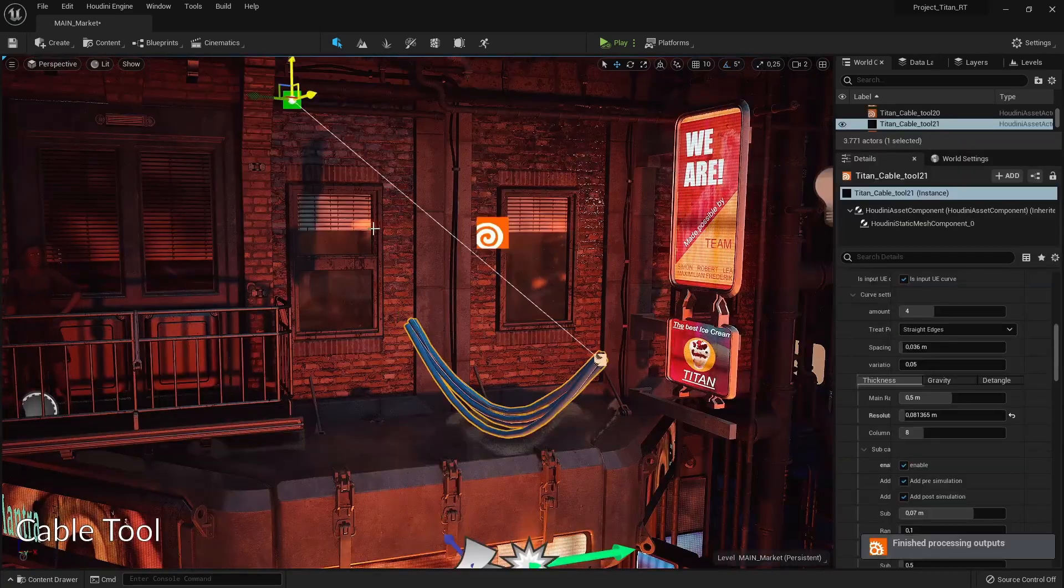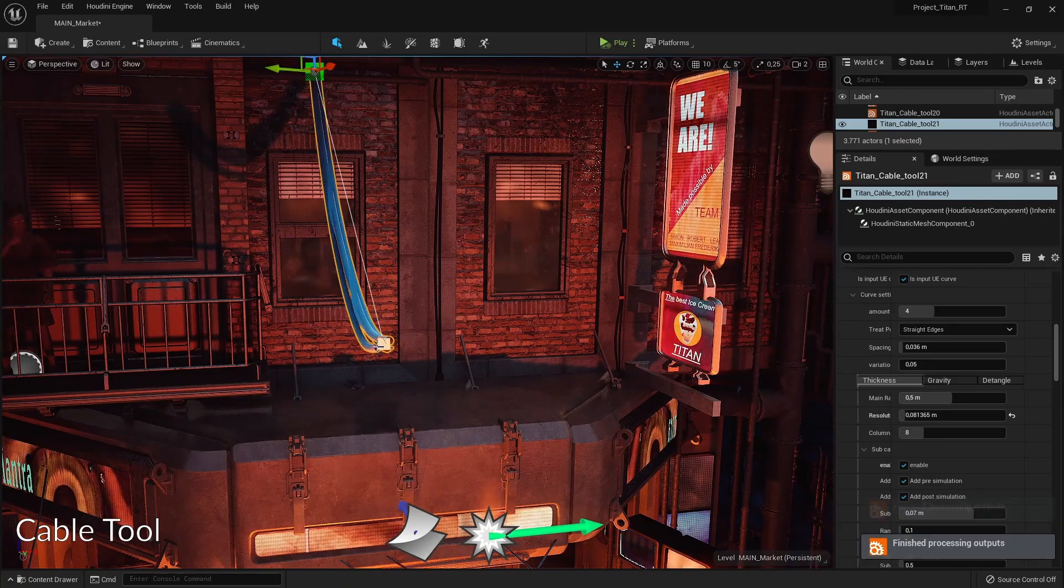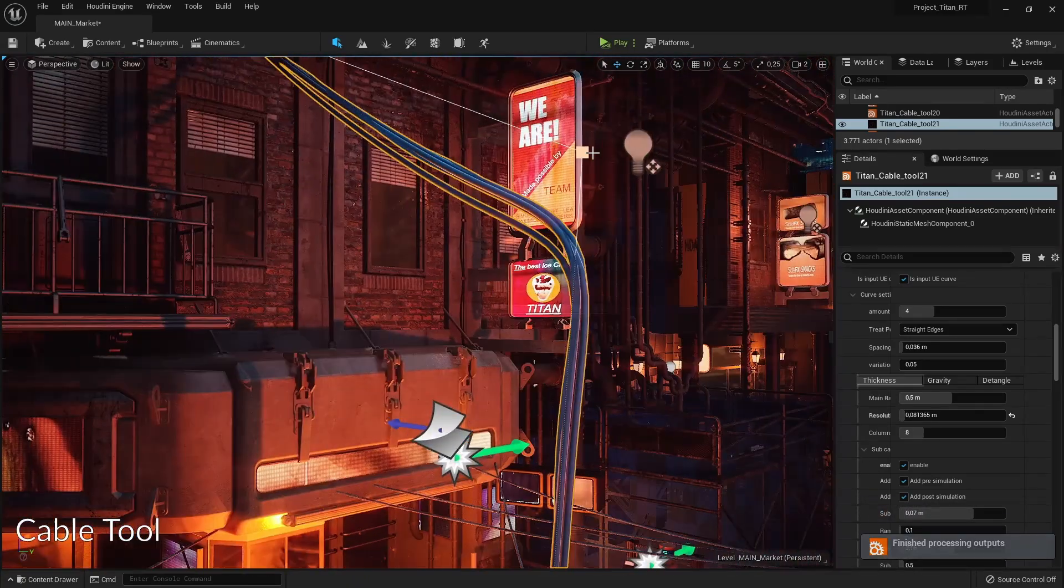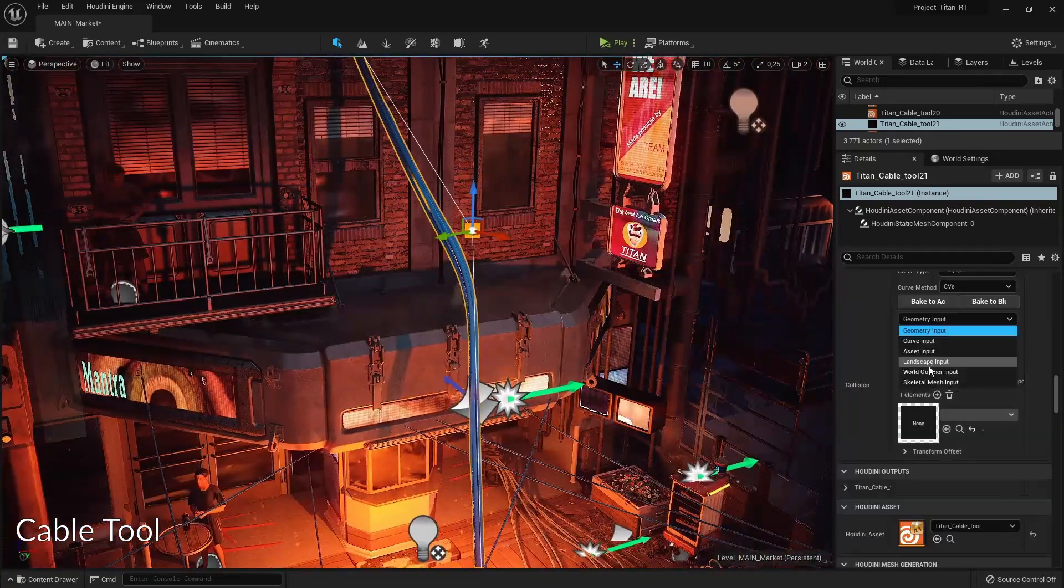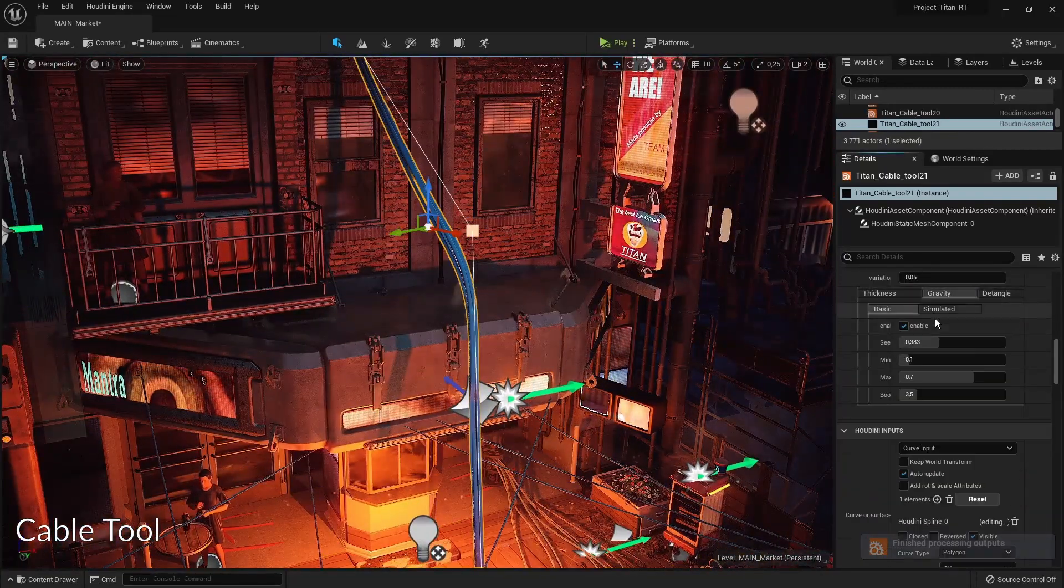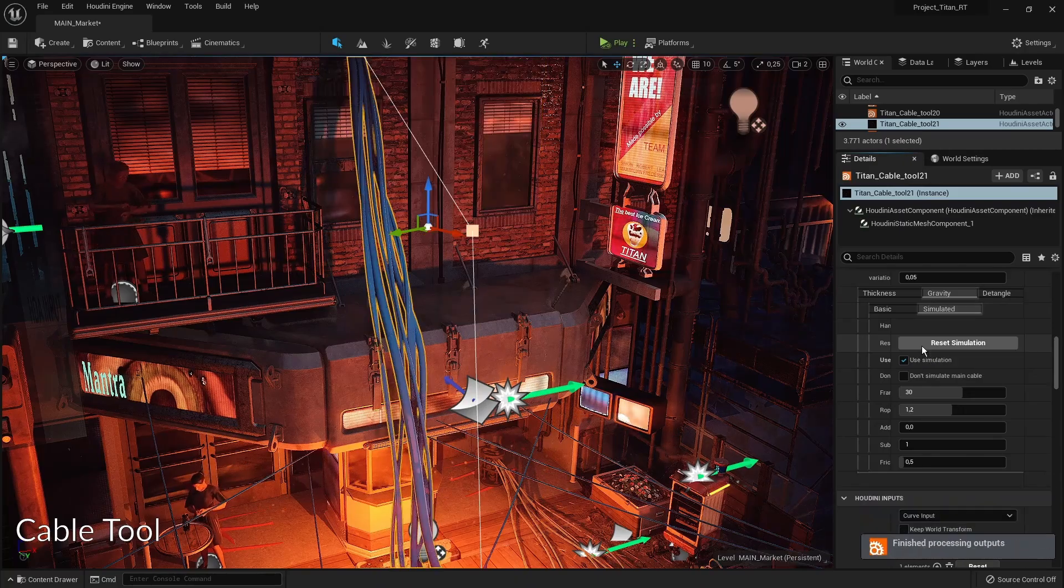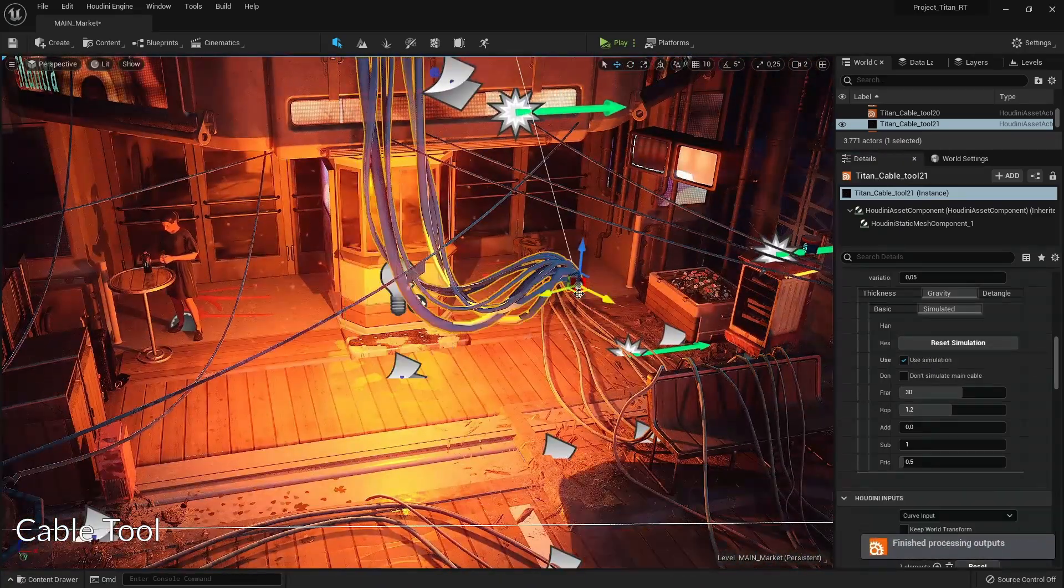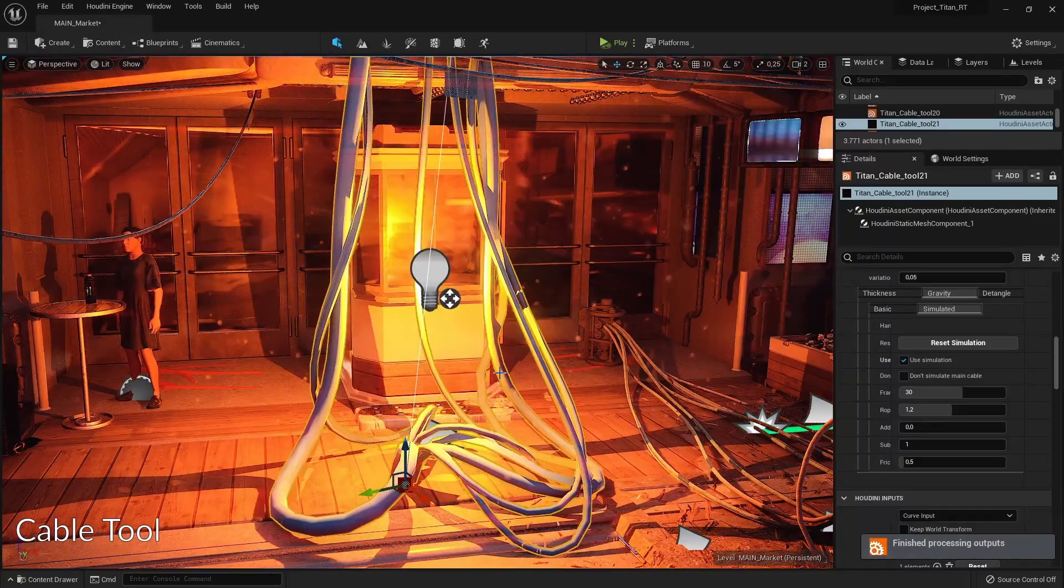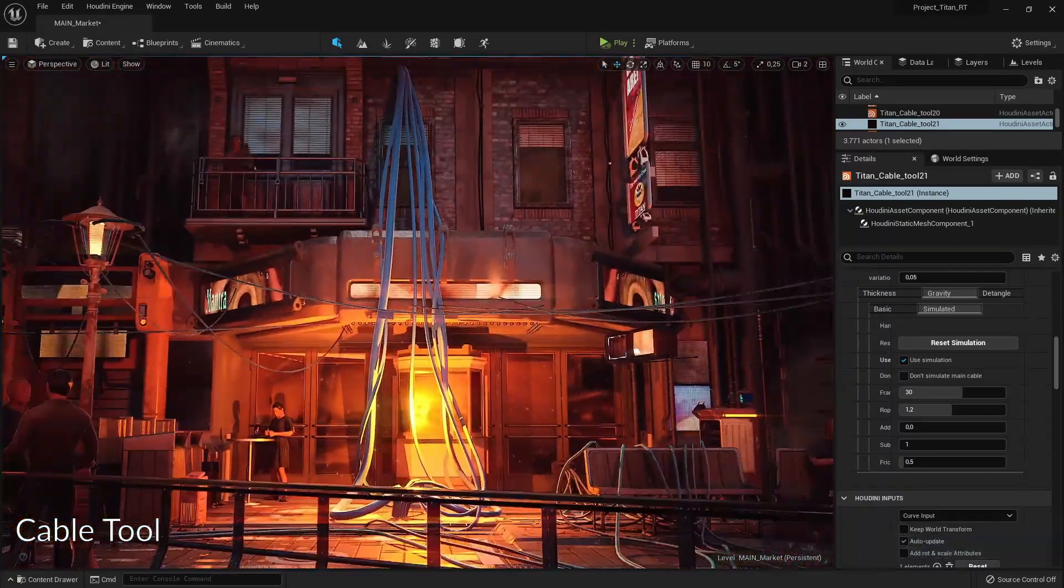Then we have of course our cable tool, so based on a curve we draw we will have a cable generated from that. What's interesting here is we can actually start to add simulation properties. We can say what certain collision we have and then interact or do a simulation in real time inside of the game. So now we have properly simulated cables here on this building.